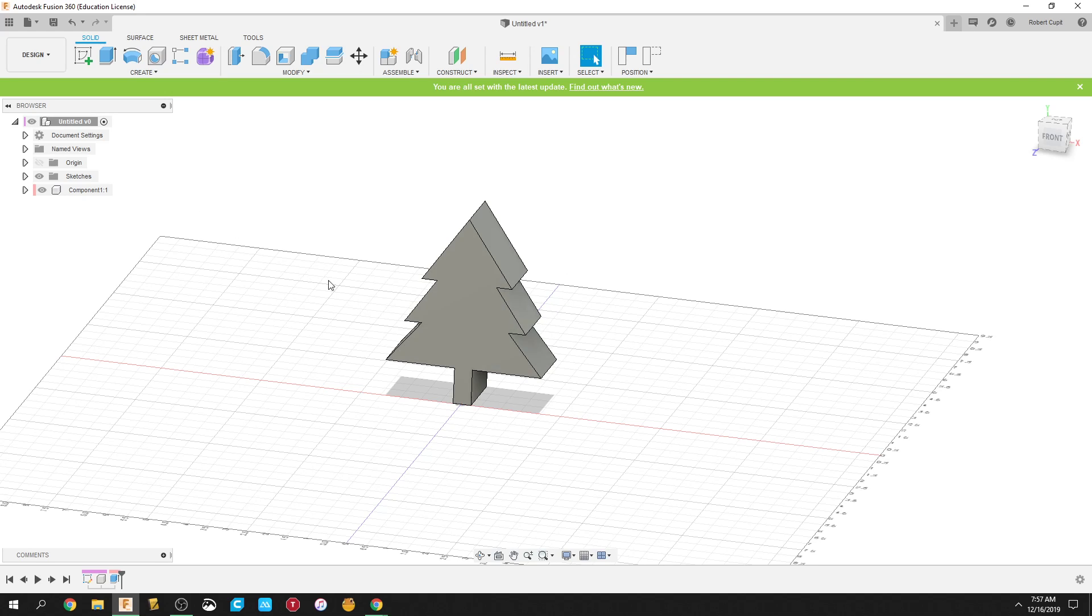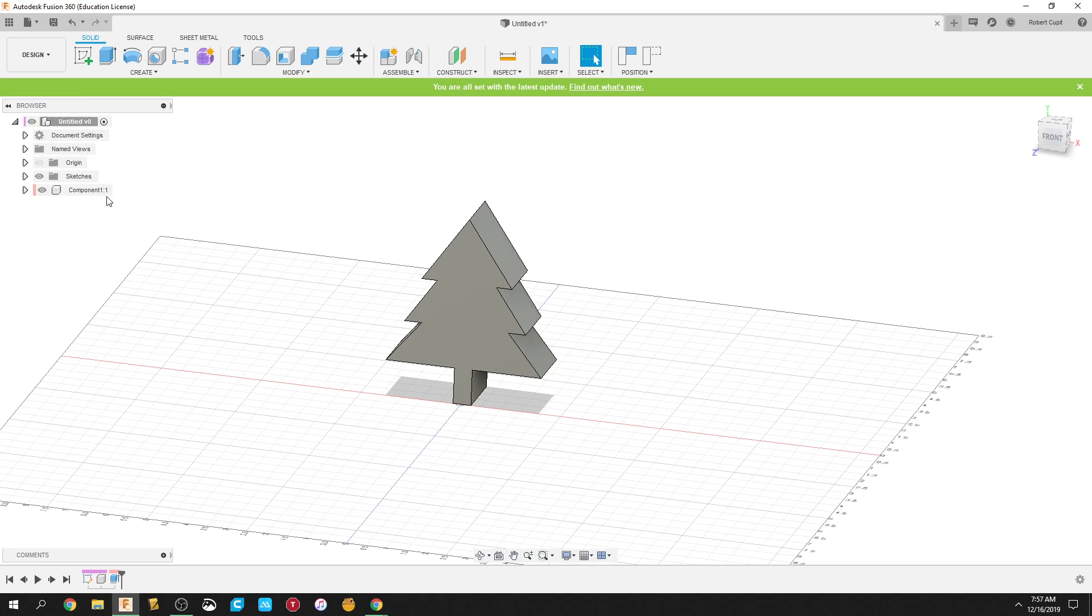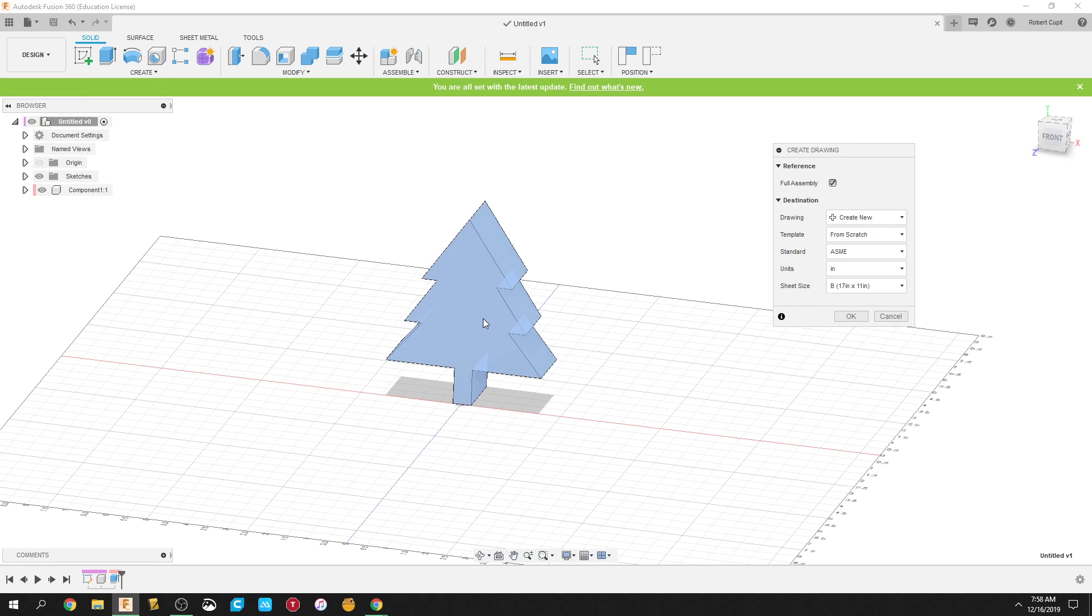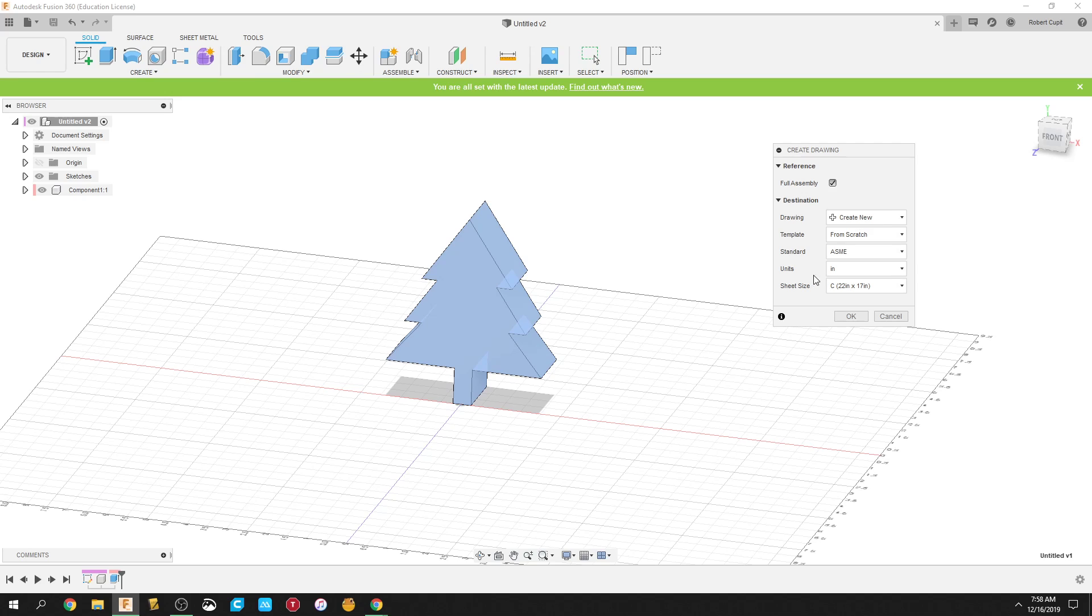So I got this really bad, horrible, no good Christmas tree. So it automatically selects the only piece that I have. And what you need to do, important here, is you need to go 22 by 17. This is roughly the size of the laser engraver. If you make it bigger, what it'll do is it'll auto-scale it later, and you don't want it to do that.